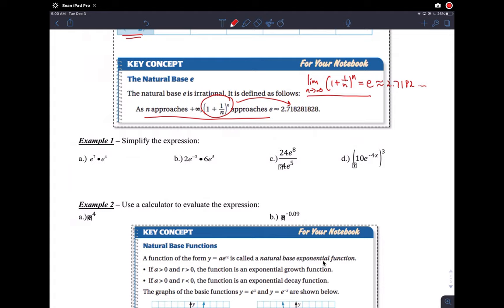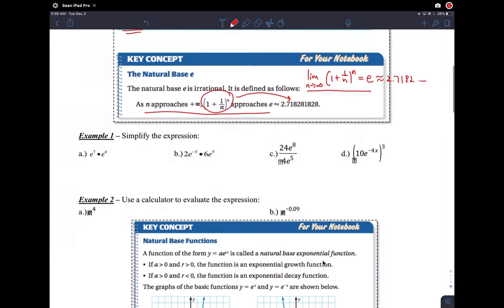We're first going to do some simple examples to get familiar with e and see what we're talking about, so you don't get confused between e and a variable. For example, simplifying an expression: e times e — remember, e is just a number, not a variable.